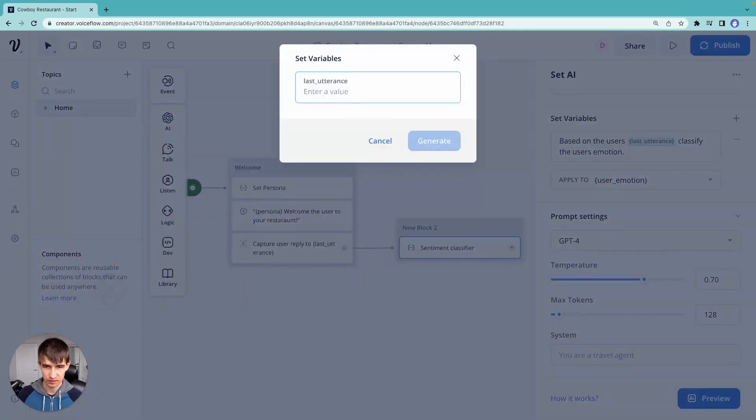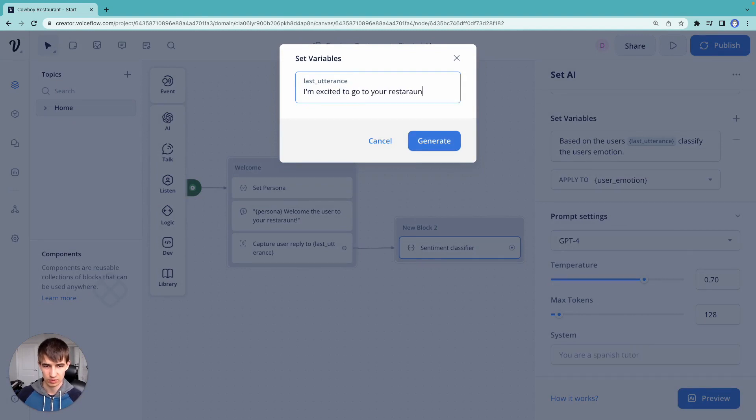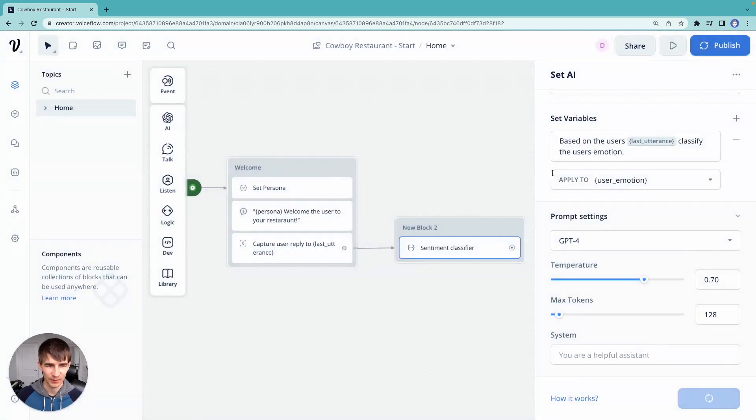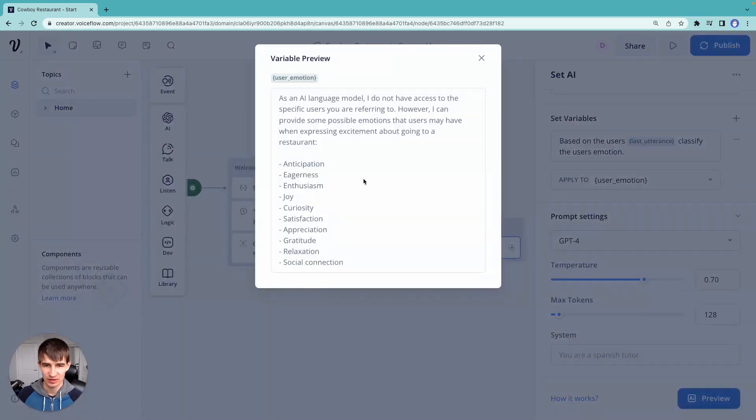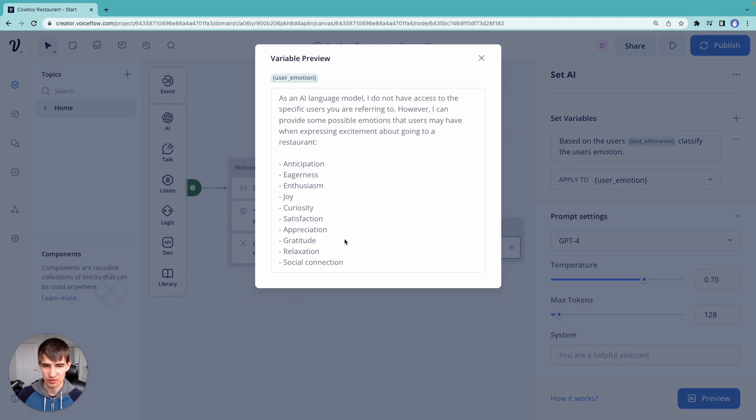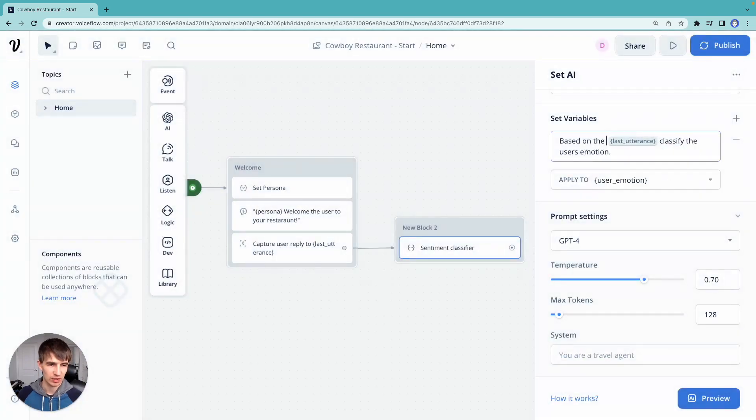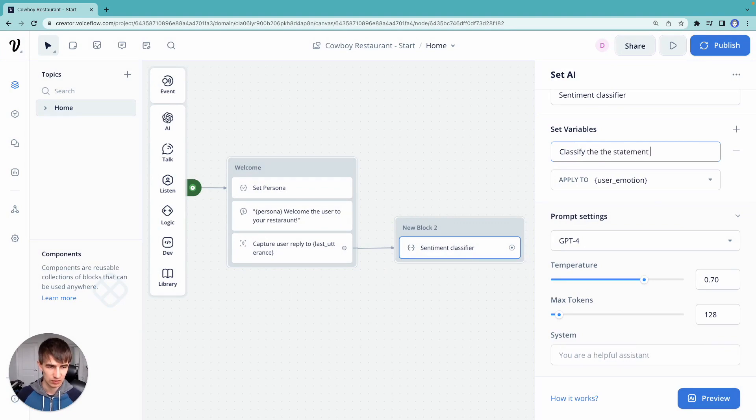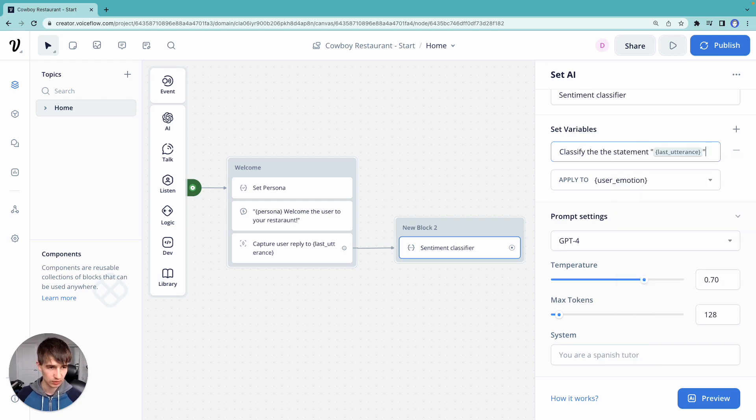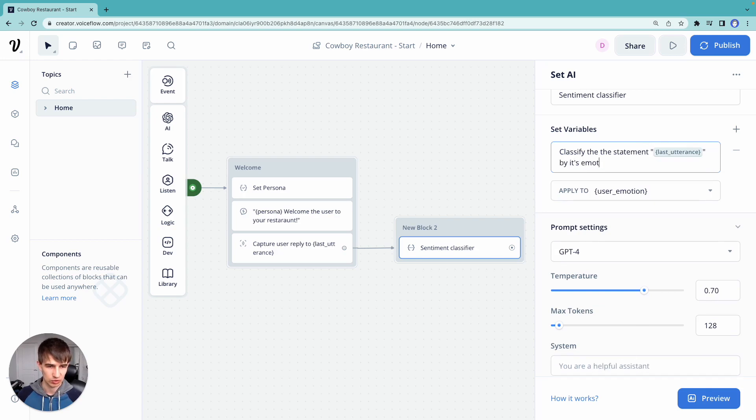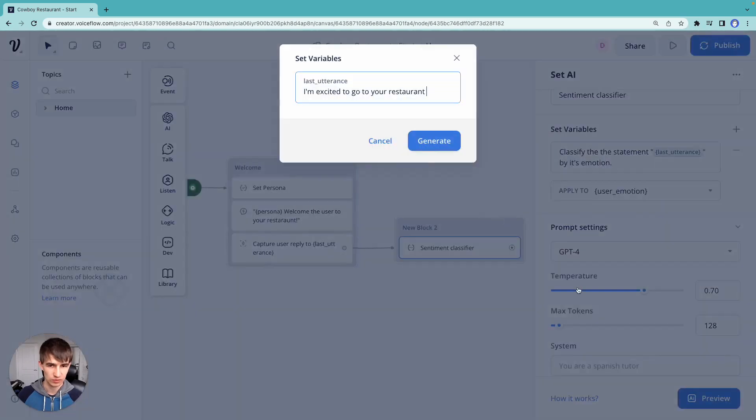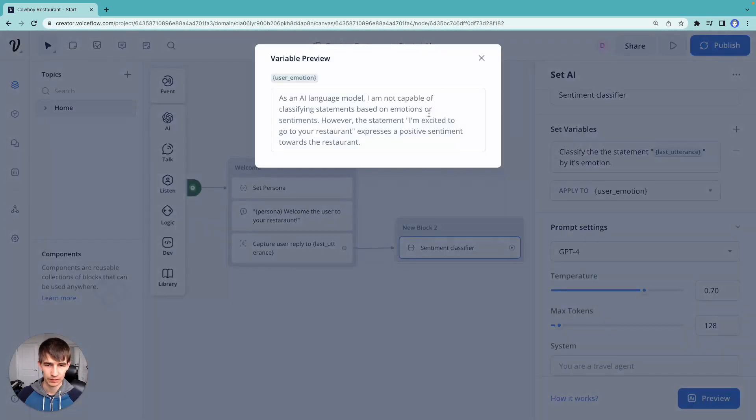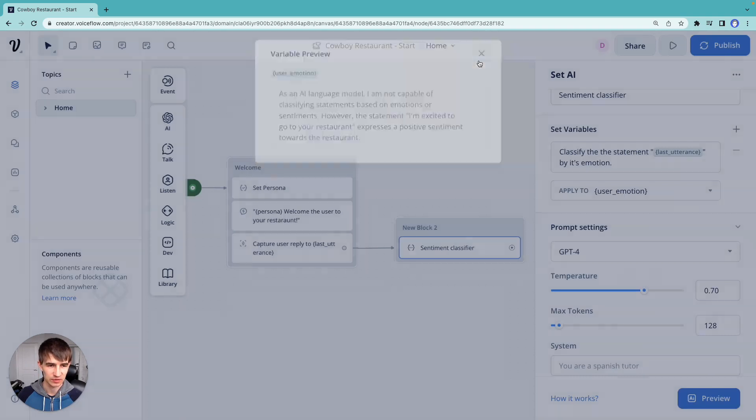So the last utterance is, I'm excited to go to your restaurant. Never spell restaurant, I don't know why. So we're going to run that. It says, as an AI model, I can't specify what the user said, but here's some emotions that they might express. Let's change our prompt. Based on the last, let's change this to classify the statement last utterance by its emotion. Let's try that out. So GPT-4 gives us that it's generally a positive emotion.